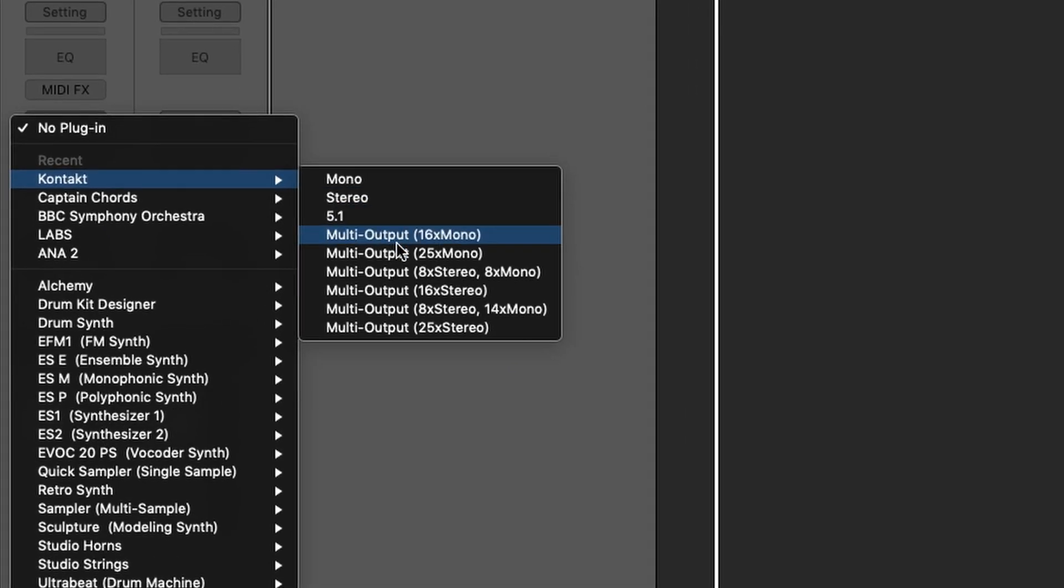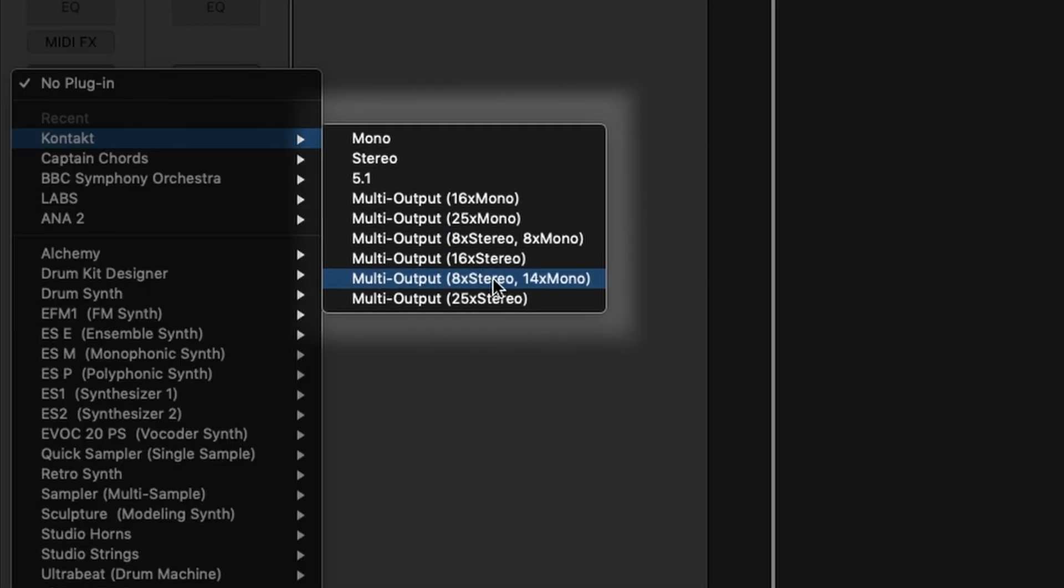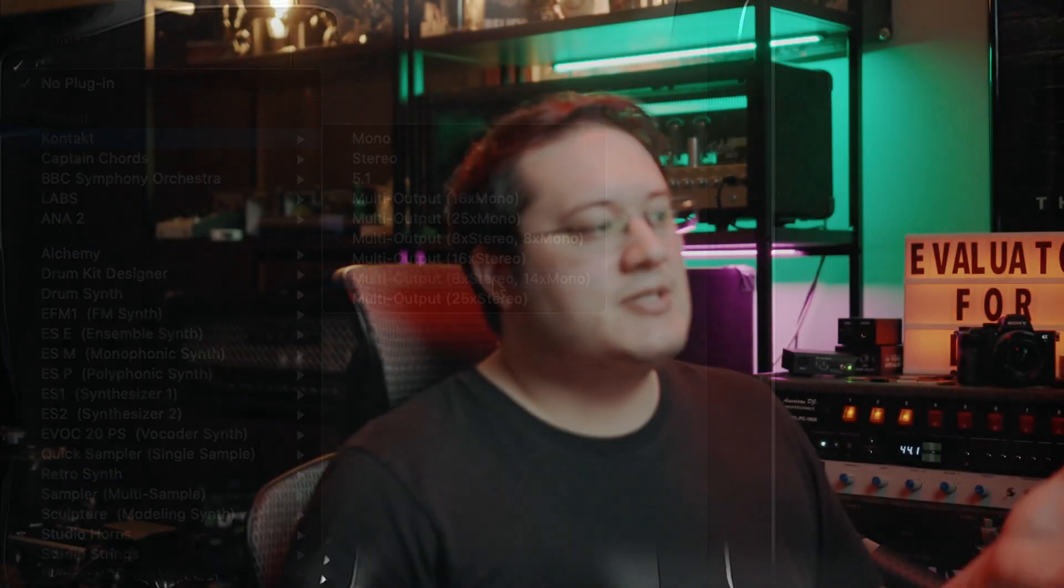If you're dealing with multiple stereo output type instruments within Kontakt, select the 16 or the 8, whichever is appropriate. In this case, we're doing a drum sampler, so I want enough stereo and mono outputs for the drum samples.